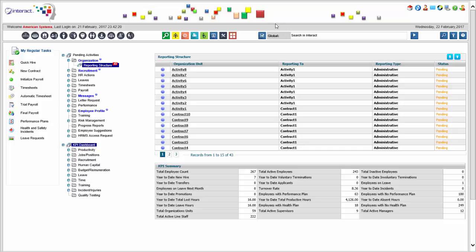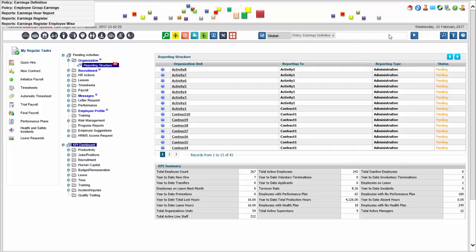When setting up the system for any client, we always need the organization structure, employee groups, job titles, time off policies, leave policies, and time and attendance rules. We also need your compensation and payroll policies — your earnings, allowances, deductions, expenses, commissions, bonuses, and so on. All of those are defined as per your company needs.